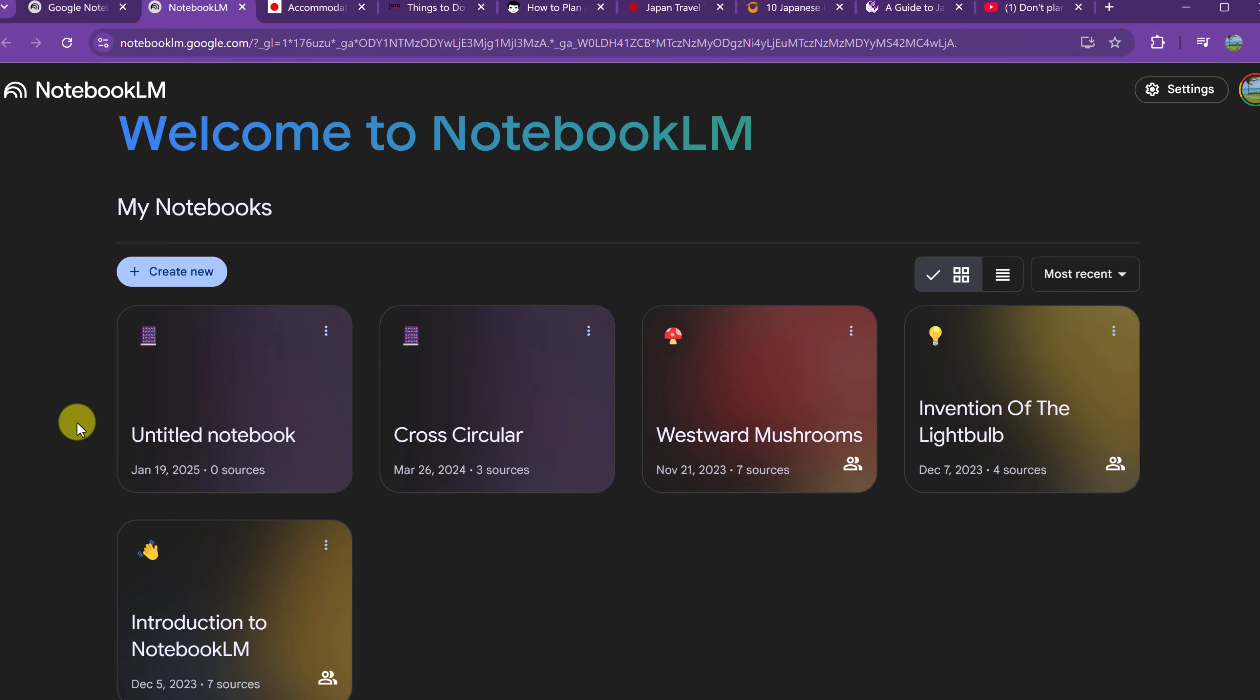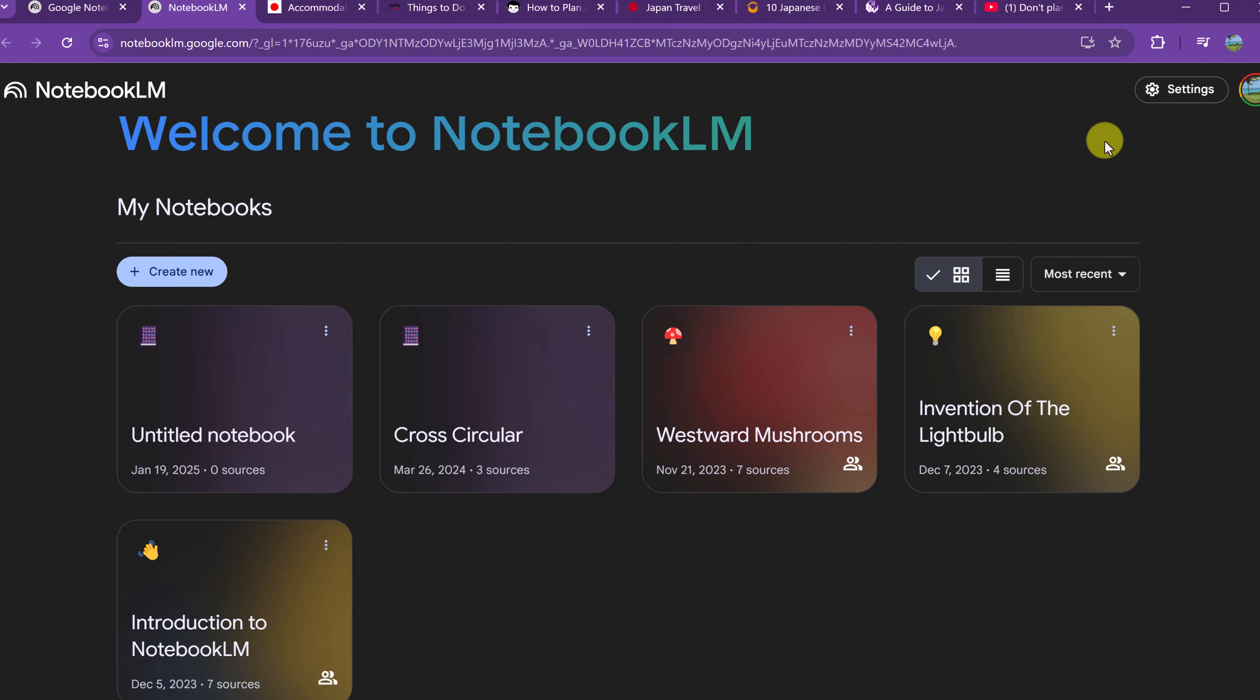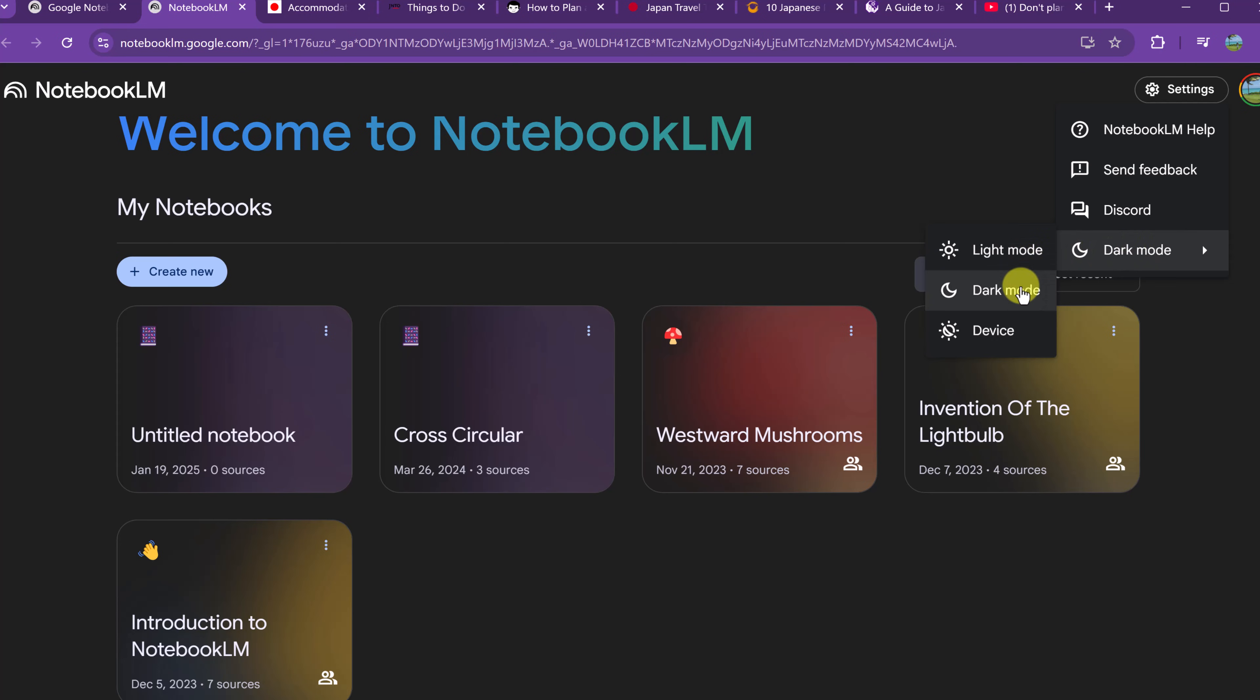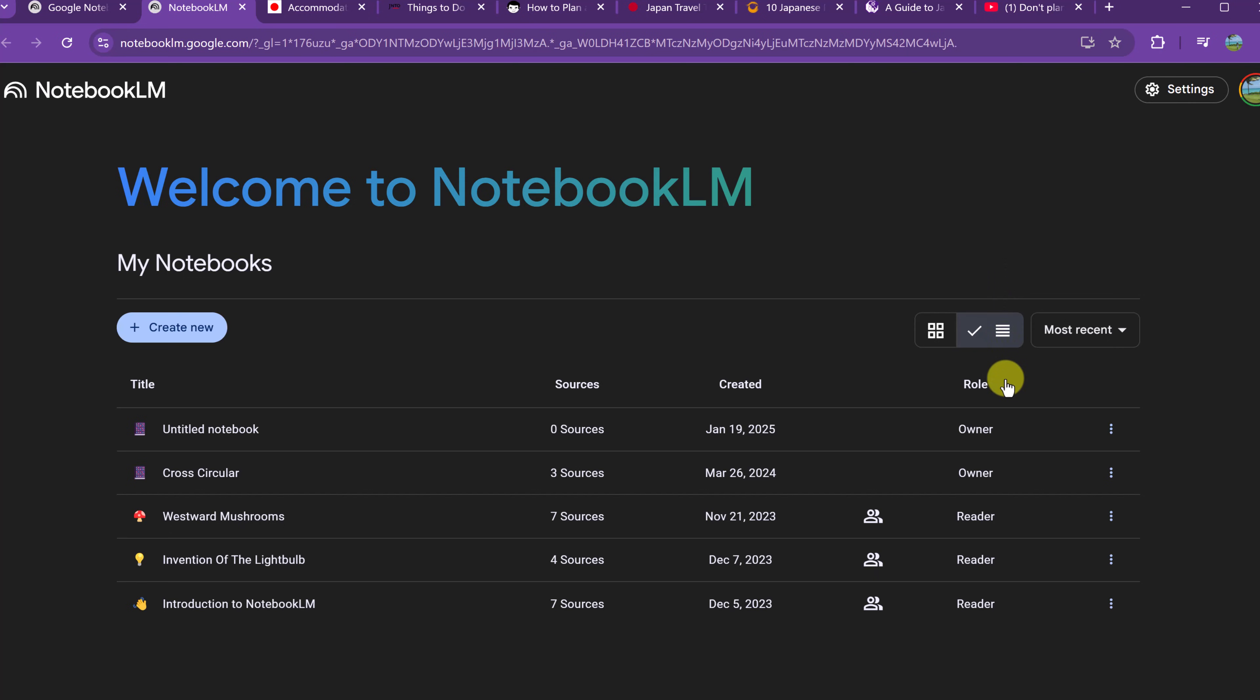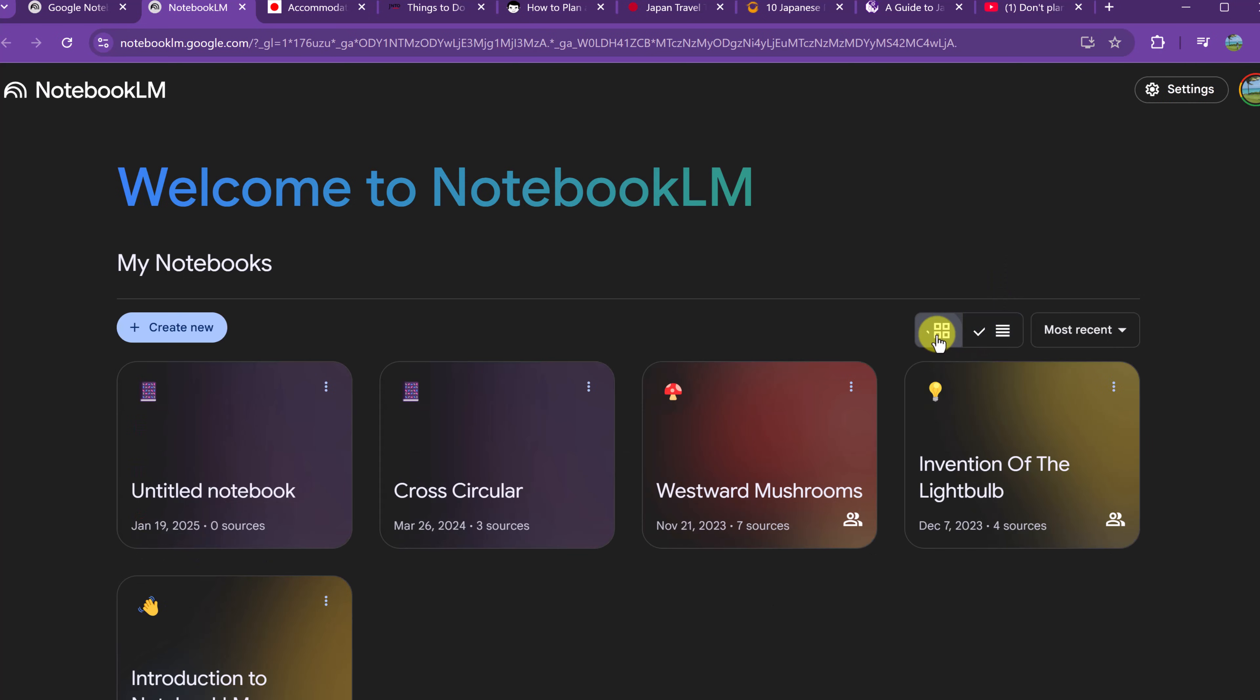So here we are, all logged into my account here, and you can see I have some notebooks right here with different titles or even untitled. I want to point out right away, I'm in dark mode. If you go up to these settings up top, you have different modes that you can change and set it the way you would like. You can also change the views from list to the grid view here as well.